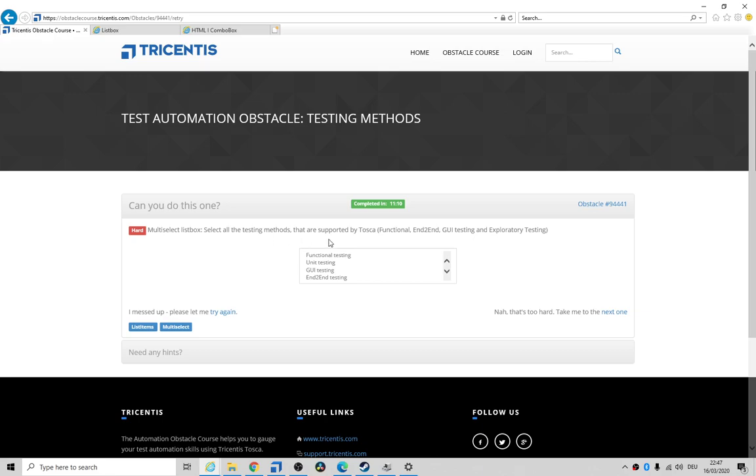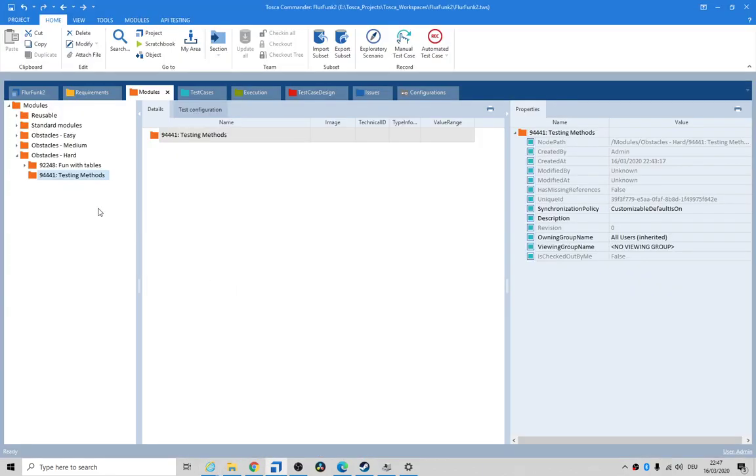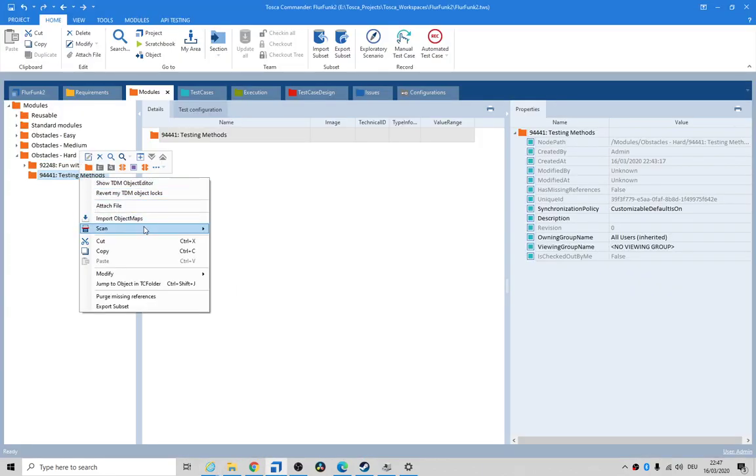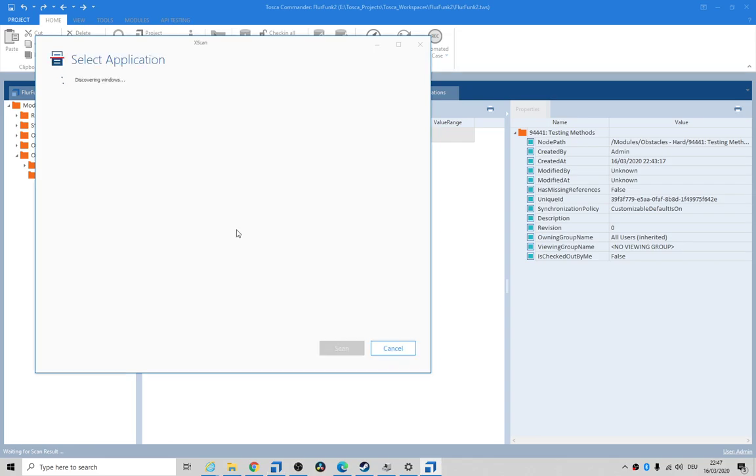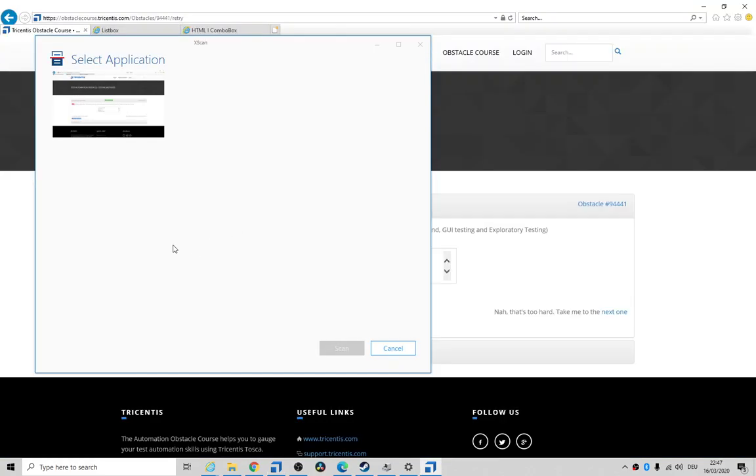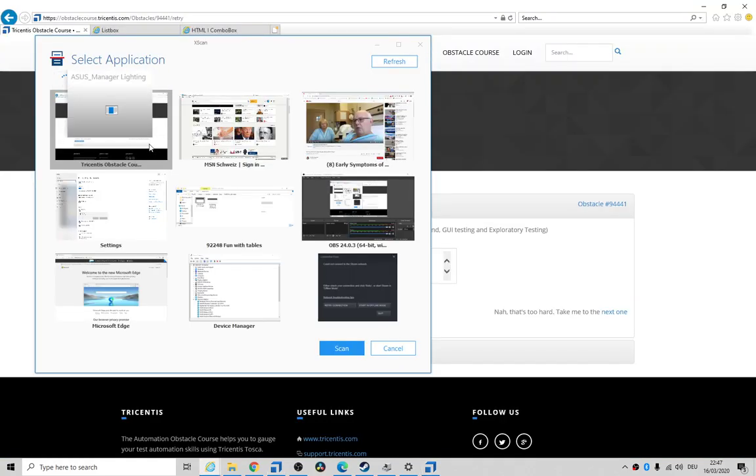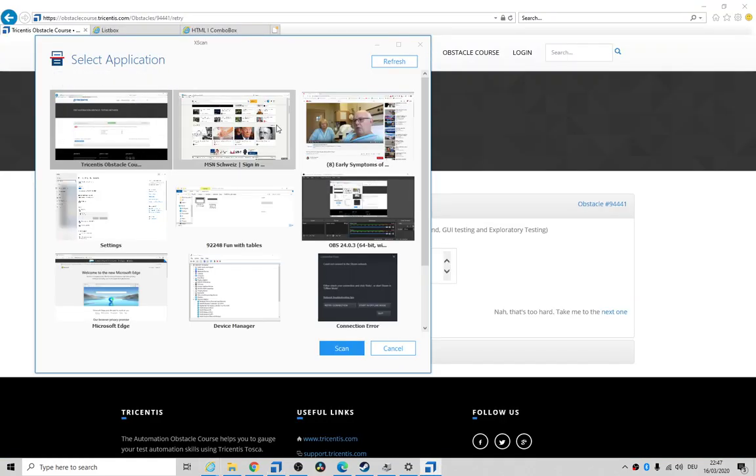The testing methods that are supported by Tosca functional end-to-end GUI and exploratory. Okay, so let's get into it. I've already got my structure in place. Let's do a quick scan. And the whole trick behind this obstacle is just using semi-colons for your multi-select. That's all it is. As you can see, I'm in Switzerland and I'm looking at some old guy who was on the Diamond Princess Corona ship.